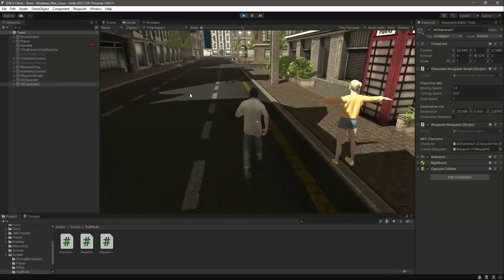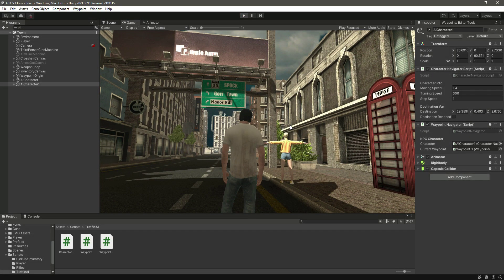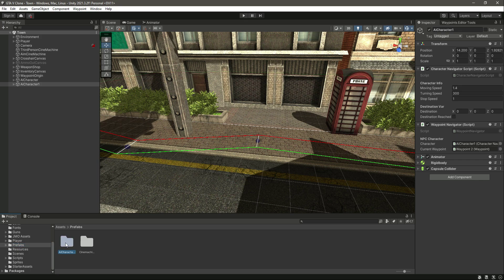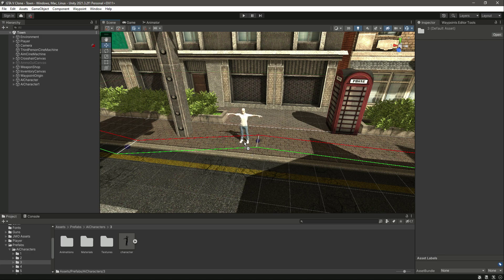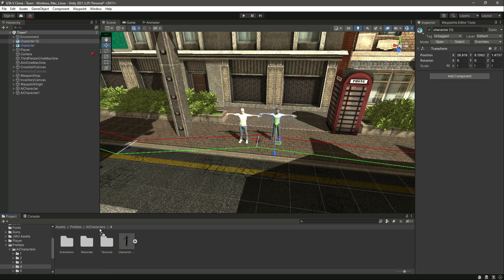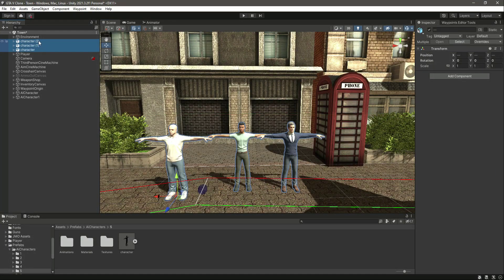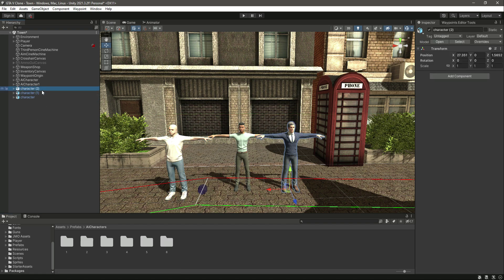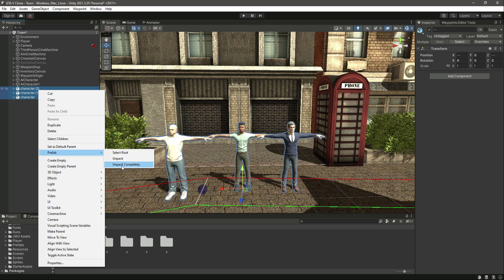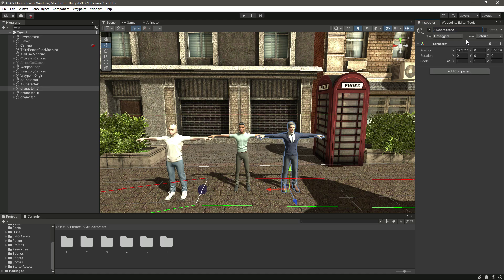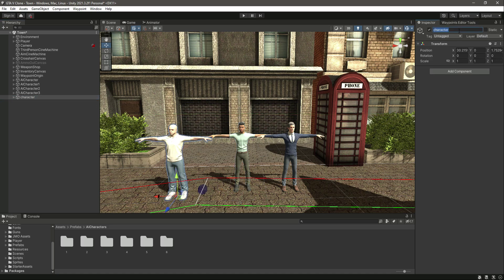Now if we play the game you'll notice both characters are working perfectly fine. In the same way we can add the other characters as well. Let's add them one by one so you can learn how this is done — there's our third one, the fourth one, and then the fifth one. Let's drop all of them below, select all, click on prefab, unpack completely, and name them AI character 2, AI character 3, and AI character 4.